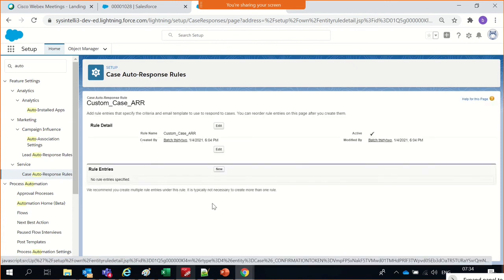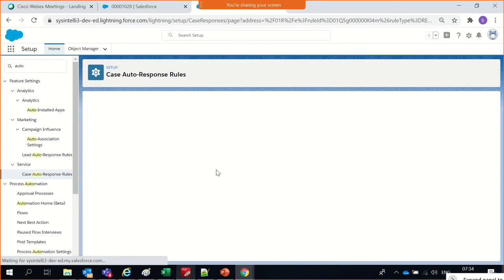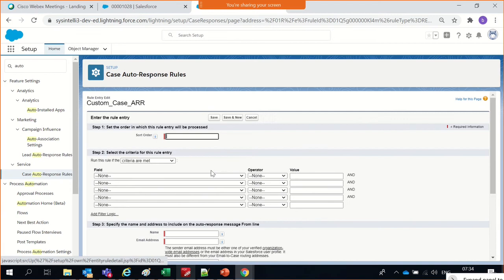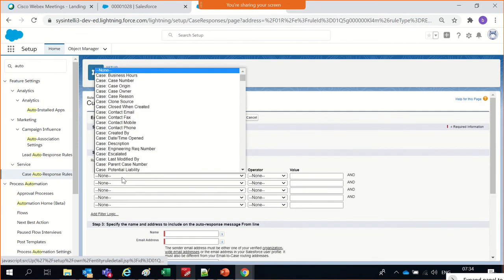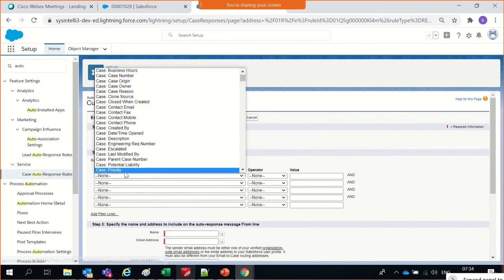We need to create an entry — same way as we did for assignment rules. We specify at what time we will fire an auto-response to a case.